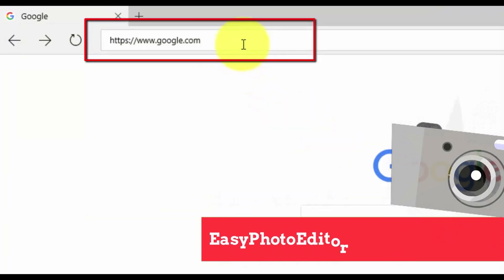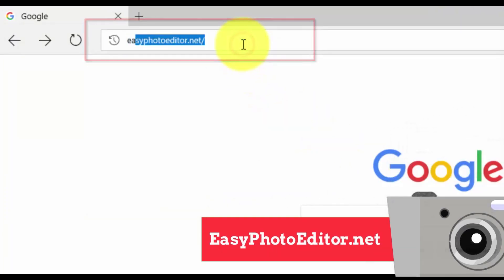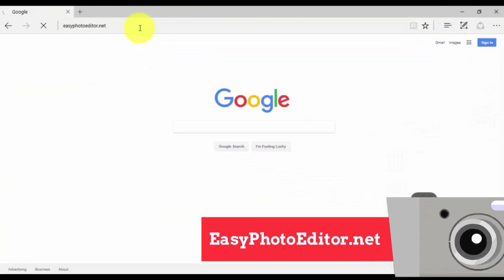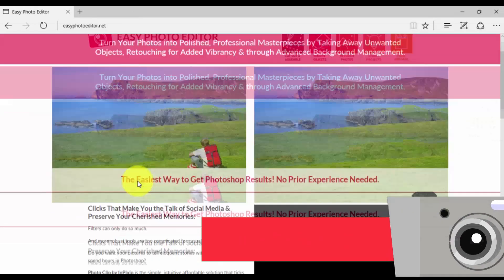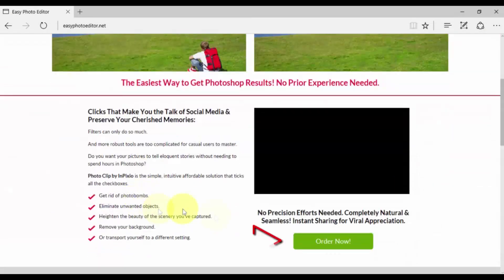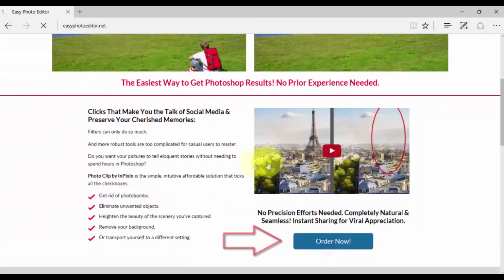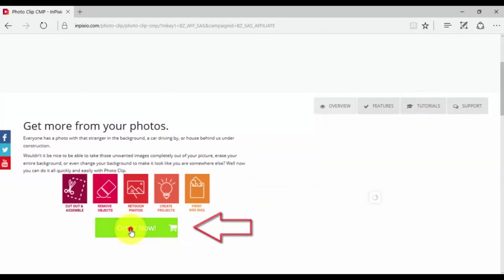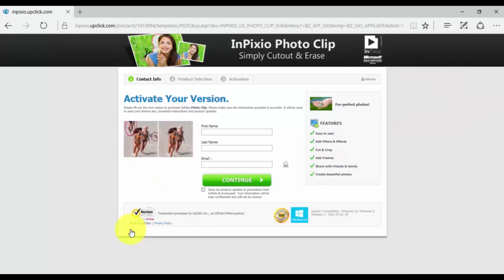First, click the link in the description below to visit easyphotoeditor.net and click the Purchase Now button. Then on the next screen, click Order Now and register the software.